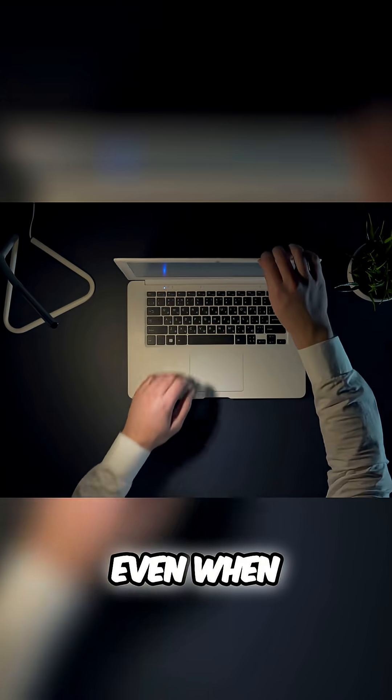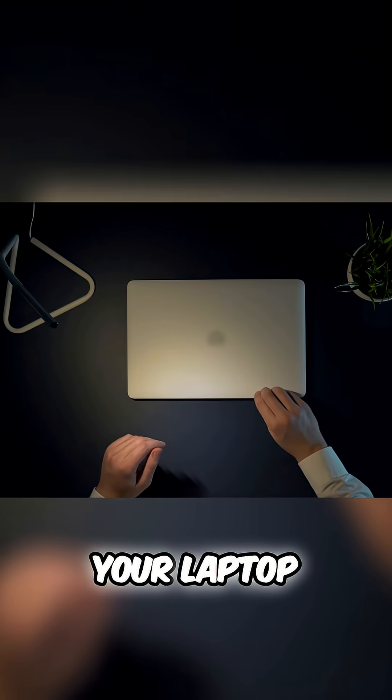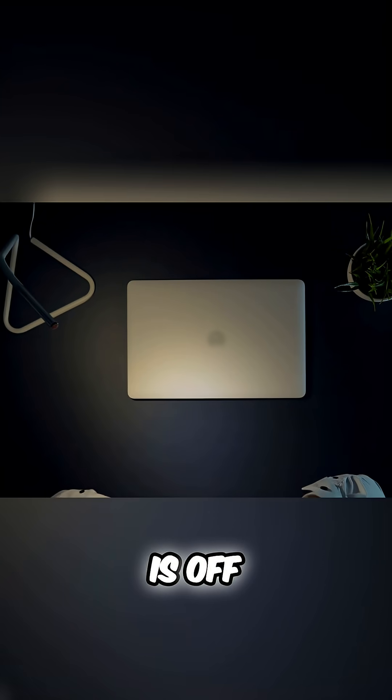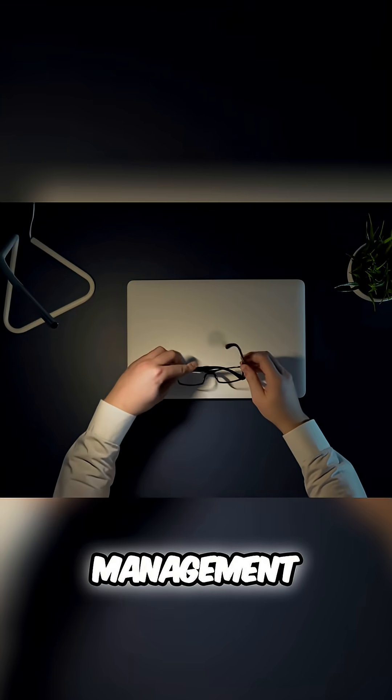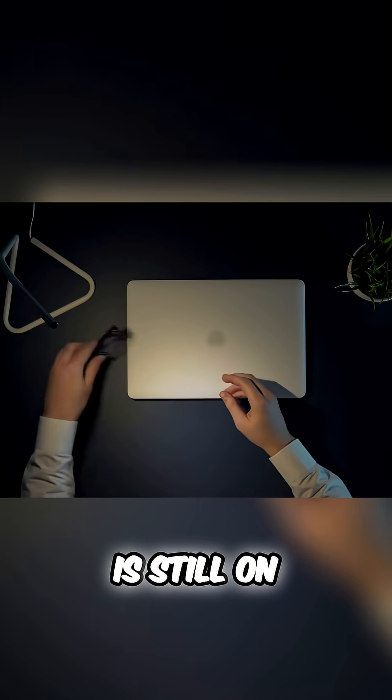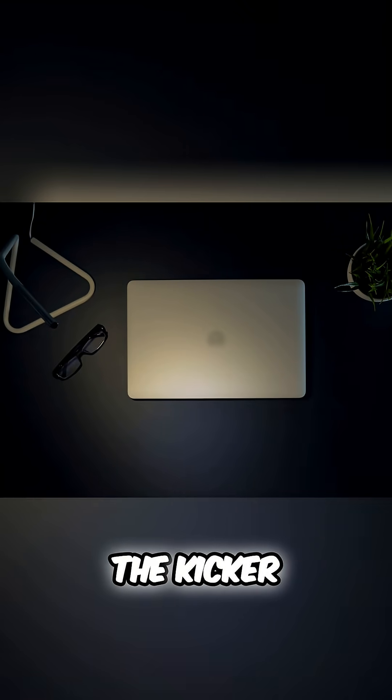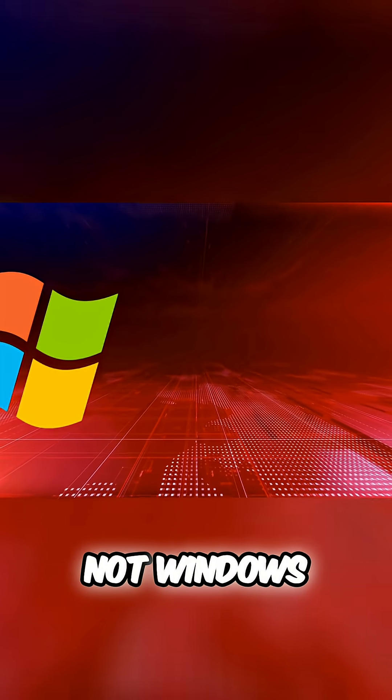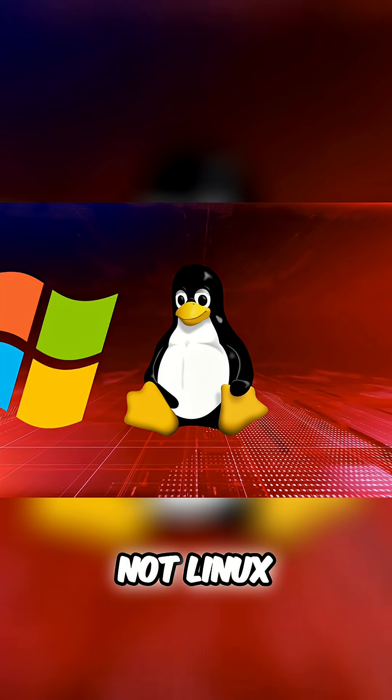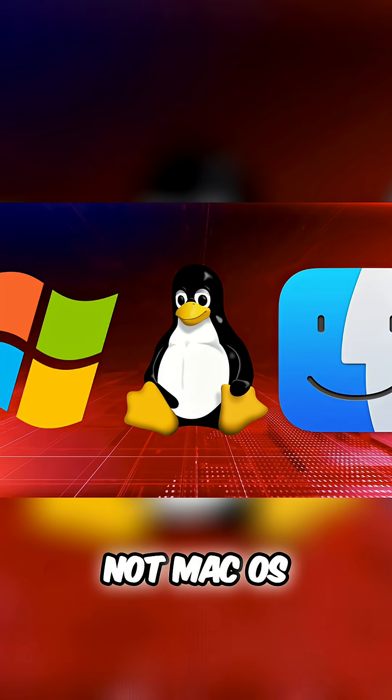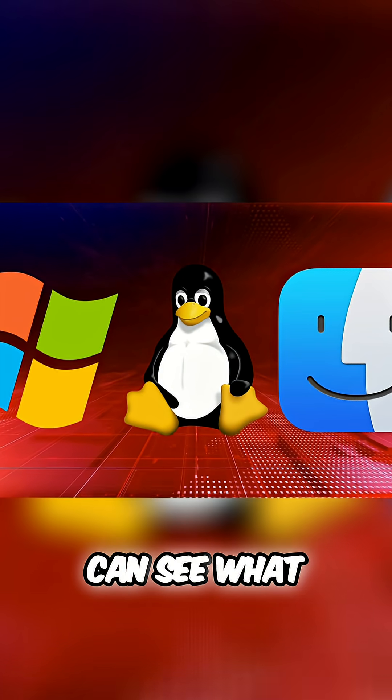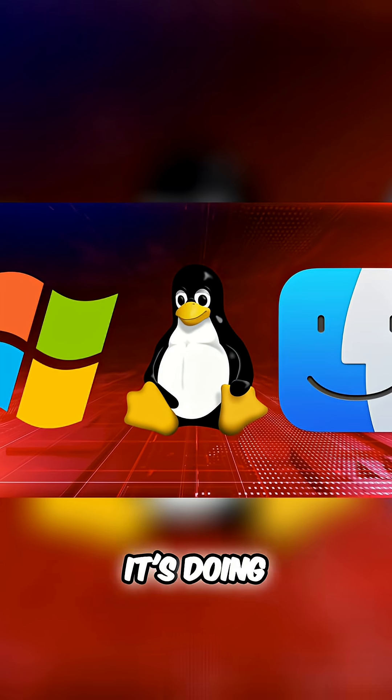Even when your laptop is off, the Intel Management Engine is still on. And here's the kicker. Not even your operating system, not Windows, not Linux, not macOS, can see what it's doing.